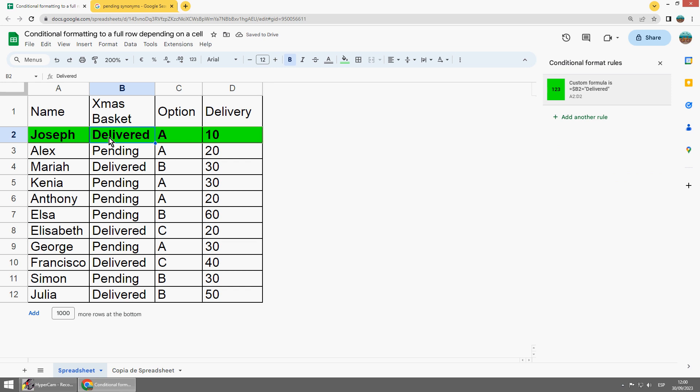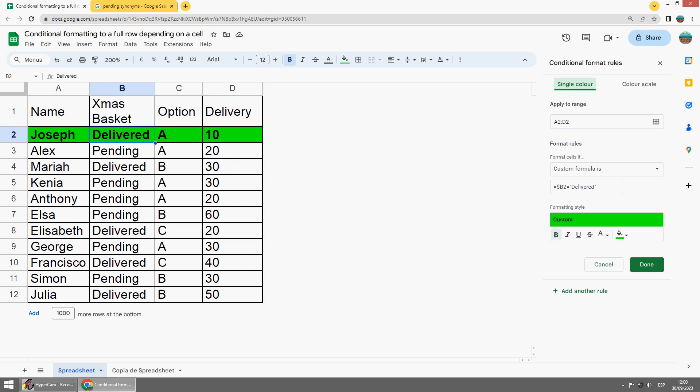Done and you see depending on this it changes the cell and now I can change for the full sheet.